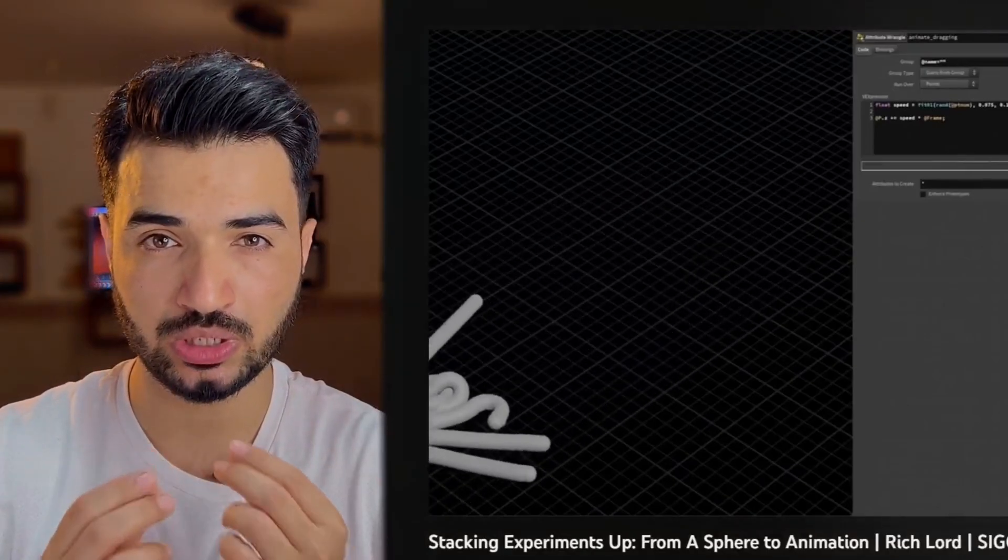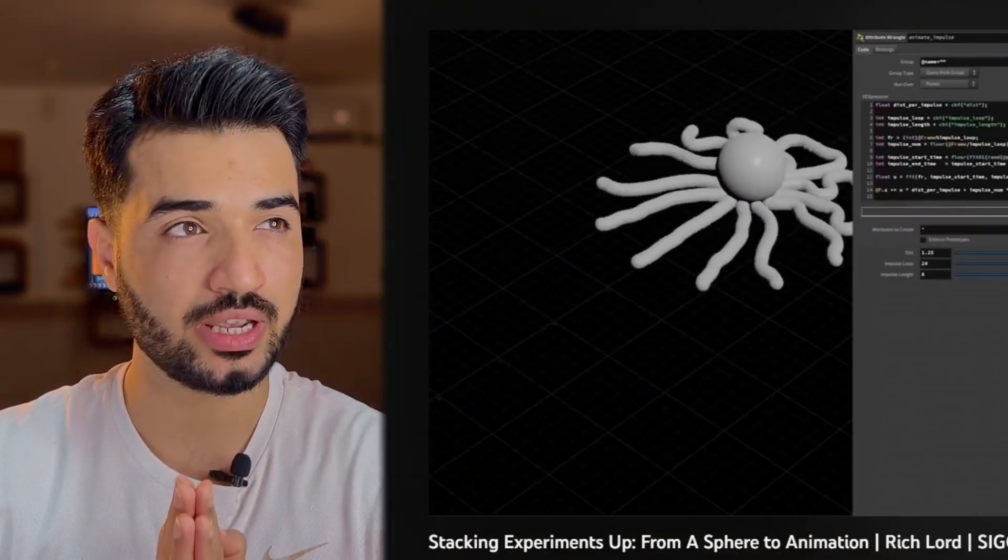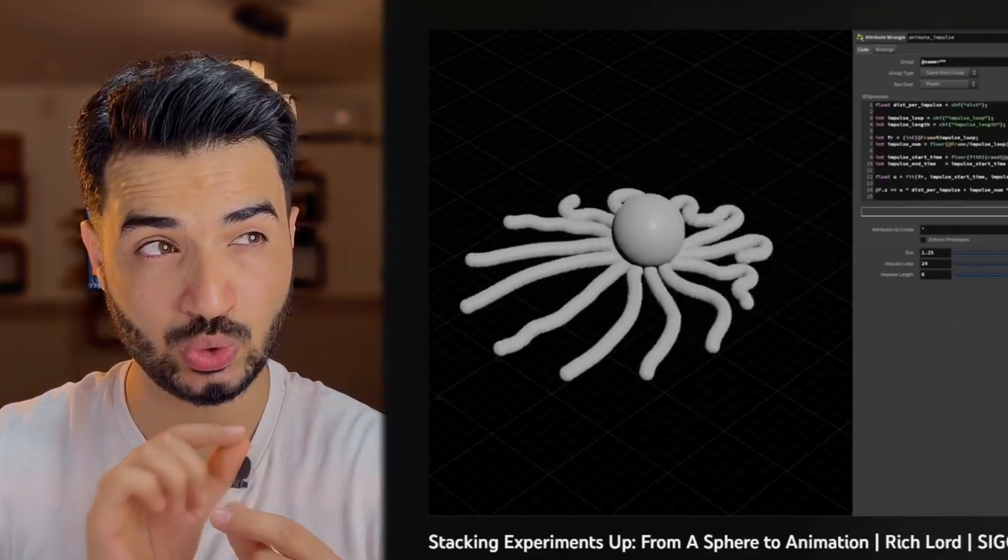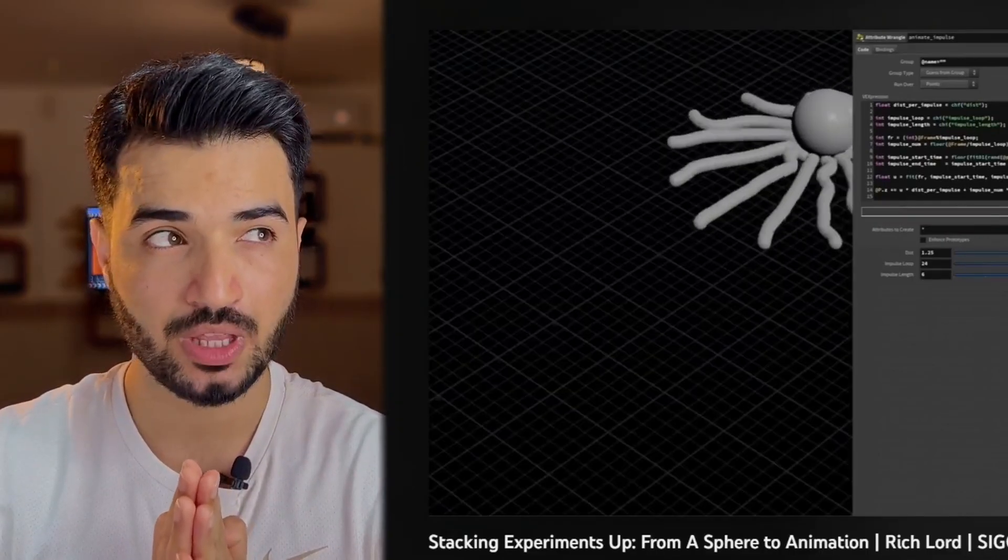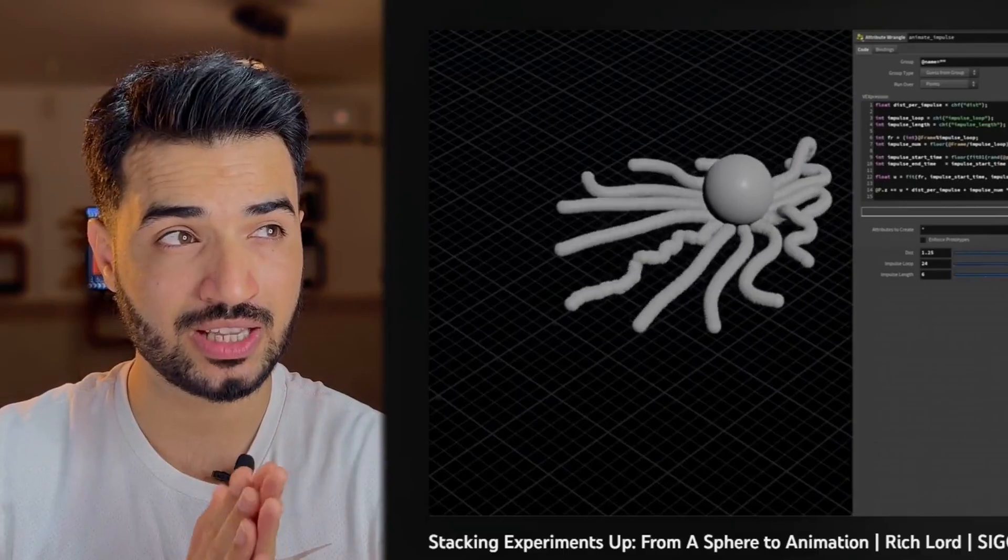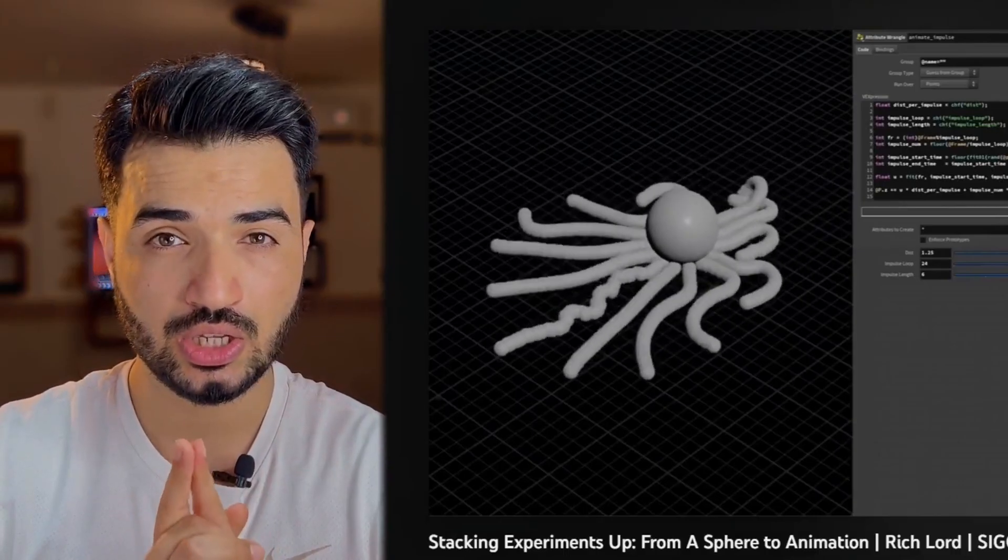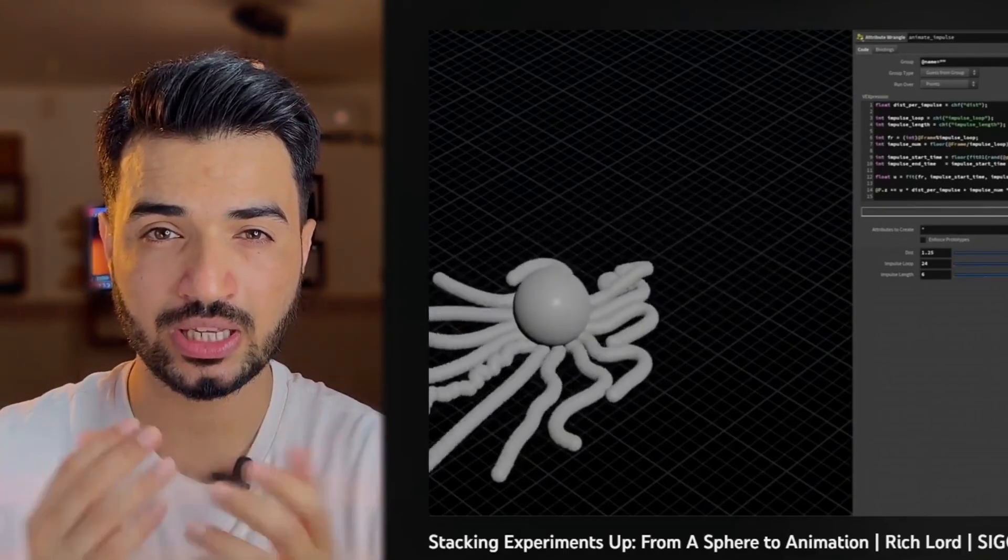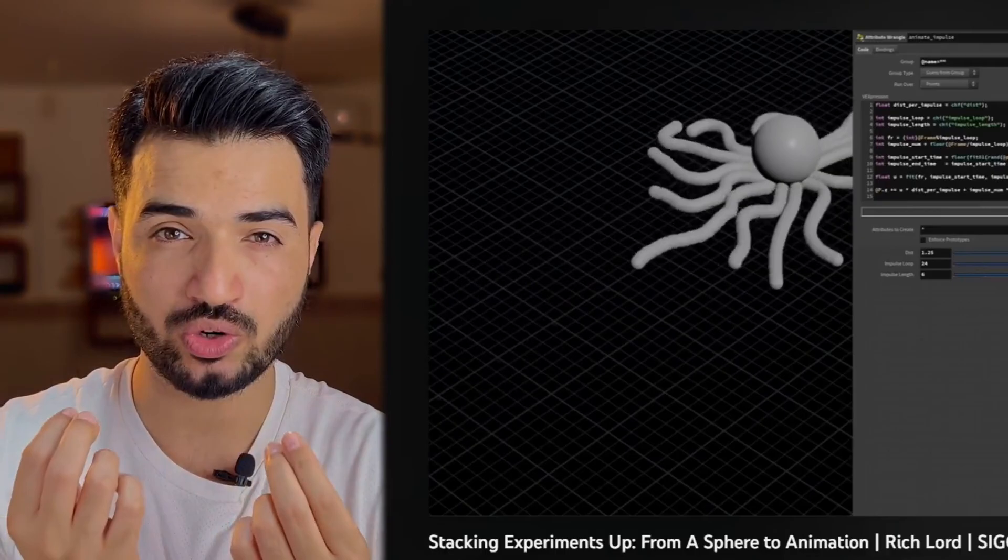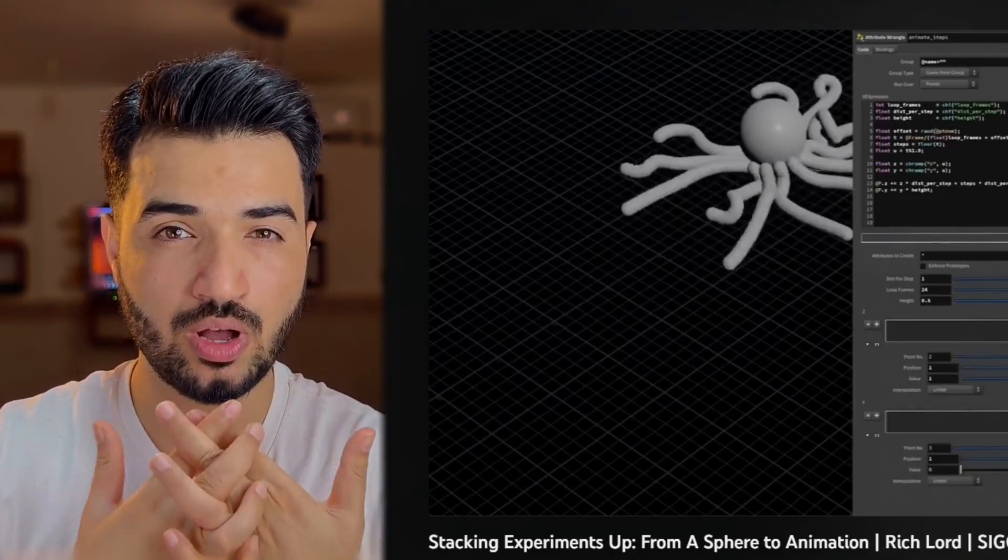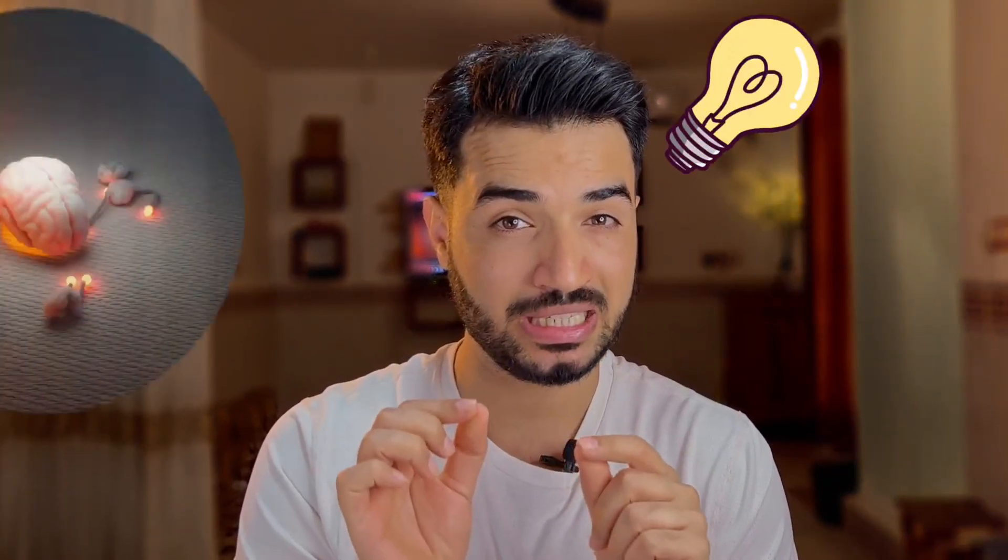So as you can see, he did that with the bullet solver or RBD solver, and I guess RBD emit to emit these spheres, and a lot of Vex involving. So I thought to myself how can I achieve that in a simpler or fastest way? So then I have this idea - Vellum, it's the best alternative with this one.